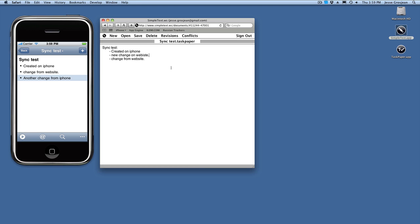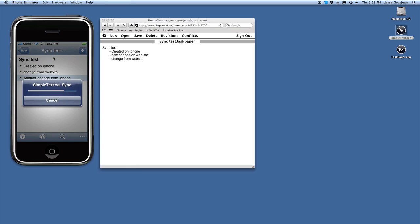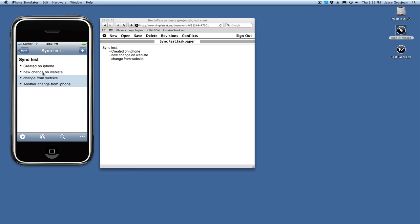Save that. I did command S, so you can do command S on the website. Now let's sync here, and the new change from the website has been merged with another change from iPhone that we just did.